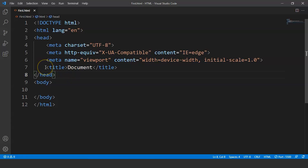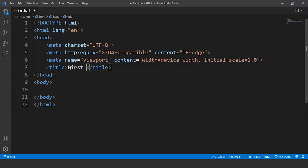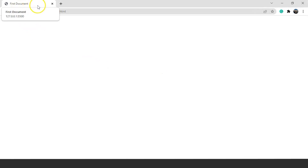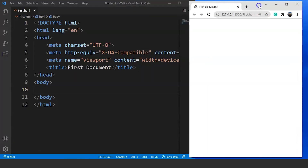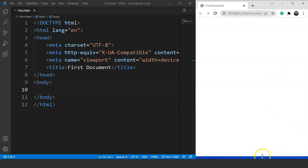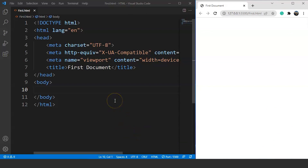The next tag is the title tag, used to define the title of a webpage. We write the name of the webpage inside this tag. For example, the title is currently 'Document'. If we change it to 'First Document' and save the program, then open it with Live Server, you can see the window name is changed to 'First Document'. There is no change in the webpage itself. We'll keep VS Code and the browser side by side so any changes in the HTML document are reflected in the web browser.